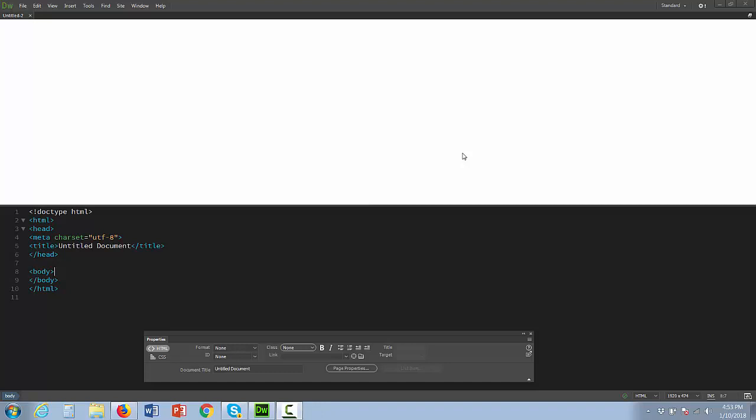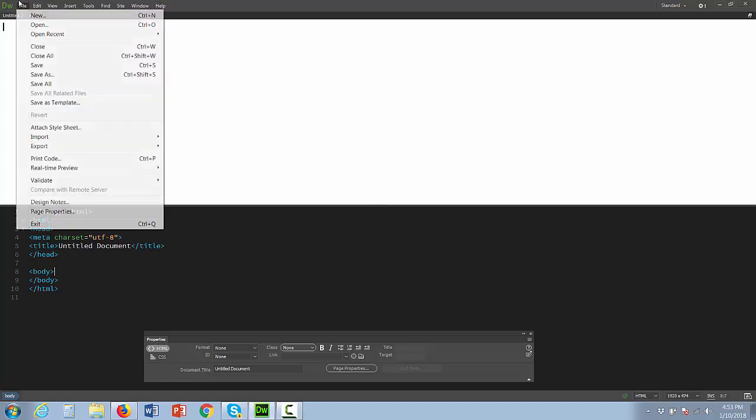The following video is going to show you how to create links in Dreamweaver CC. I've already opened up and started a new file by clicking File, New, HTML.